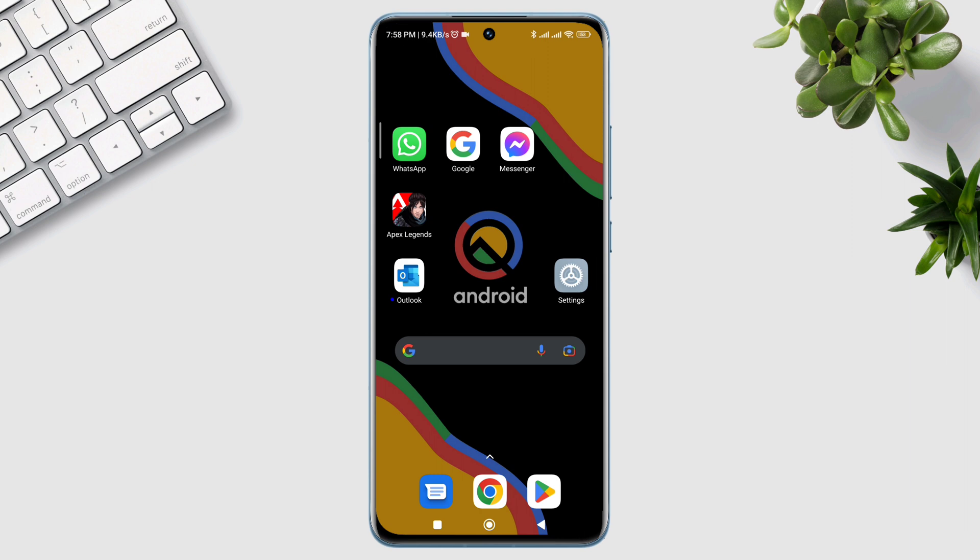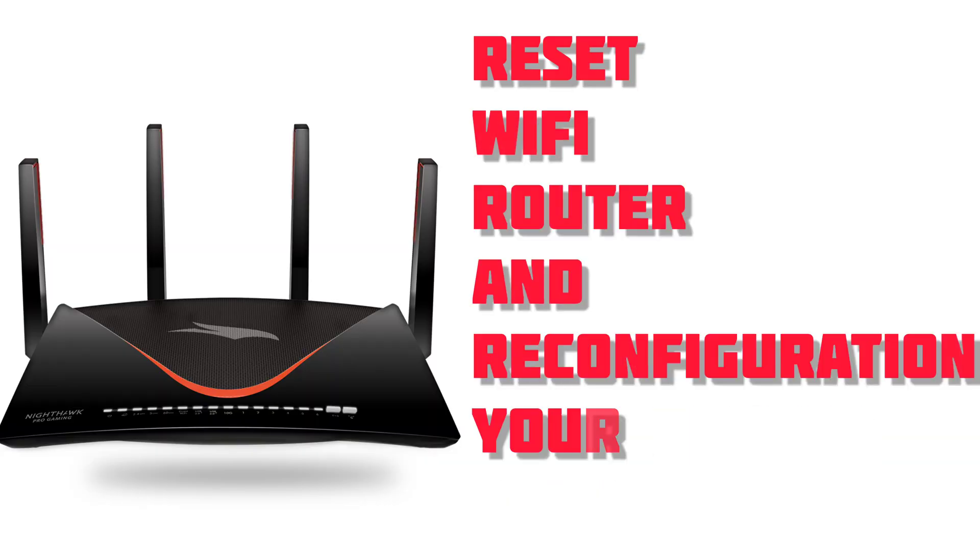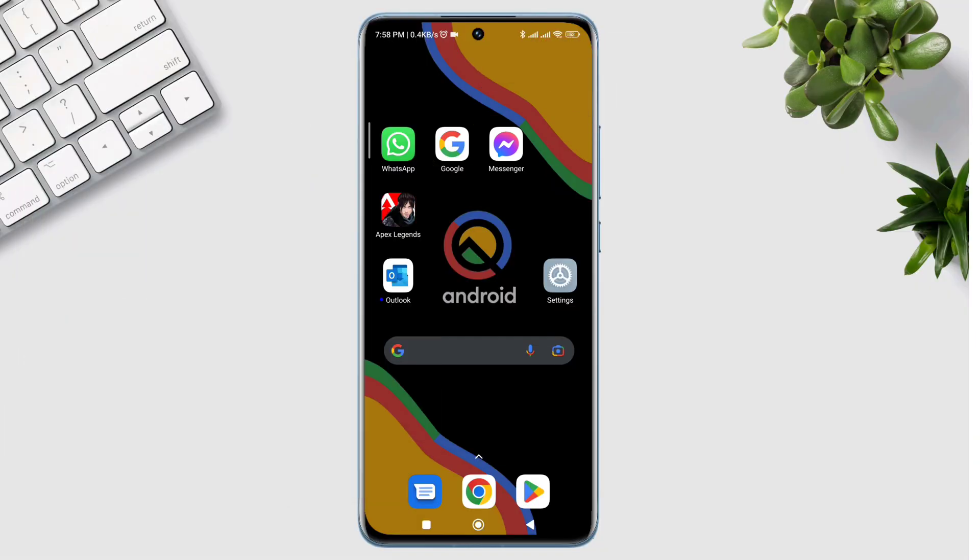But if you still have the same issues, that means you either have the wrong password or you need to reset your Wi-Fi configuration and reconnect your Wi-Fi from the back of the Wi-Fi router. If you have any questions about this topic, let me know in the comment section. Thanks for watching.